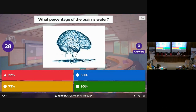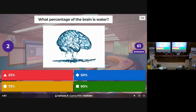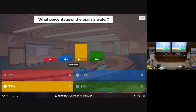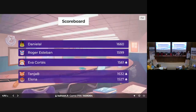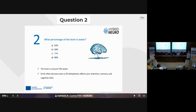How much water do we have in the brain? It's a lot — around three quarters of the brain is water. One of the reasons why you have to stay hydrated is to avoid dehydration, which will affect you and your brain as well.